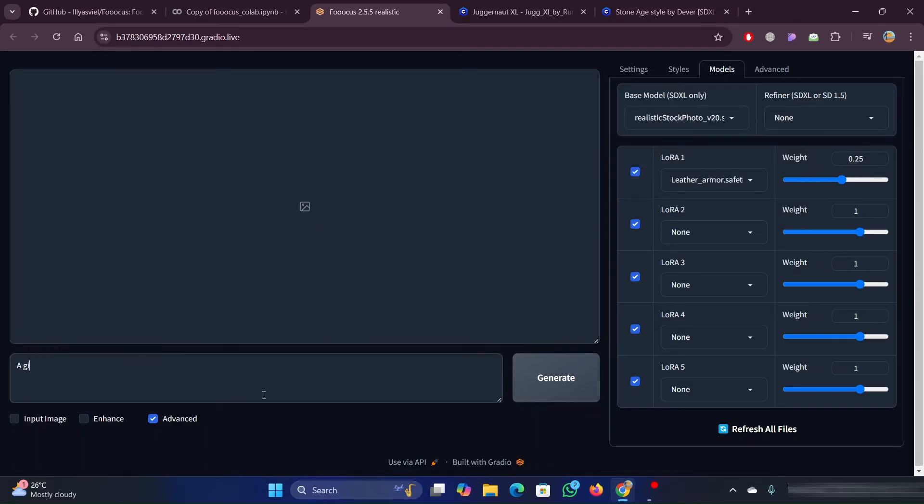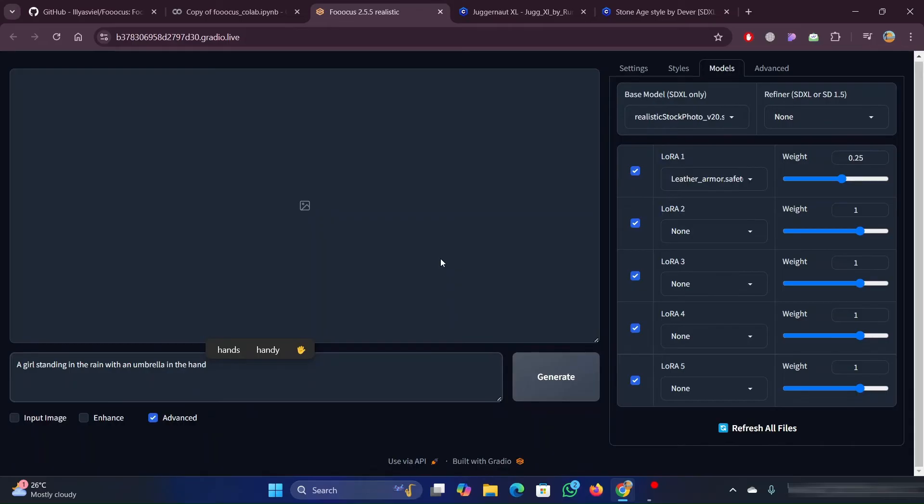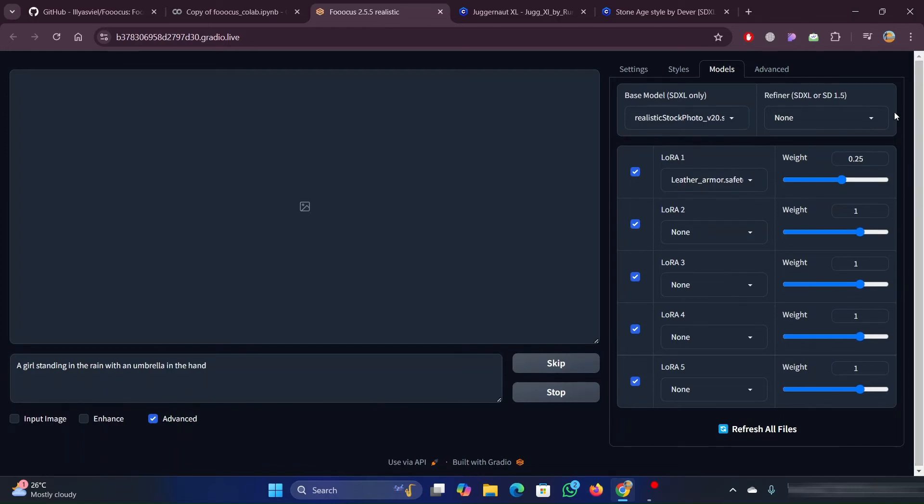Now we will try to create a realistic image. I am giving the same prompt as I used earlier. Once the prompt is entered, click on the Generate button and wait for some time.